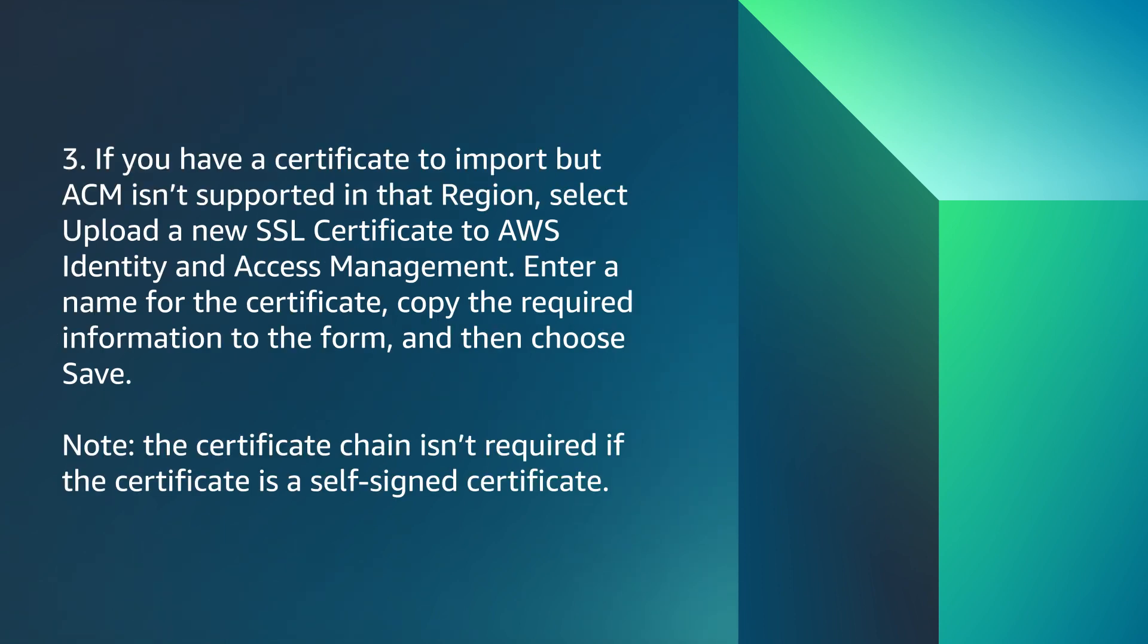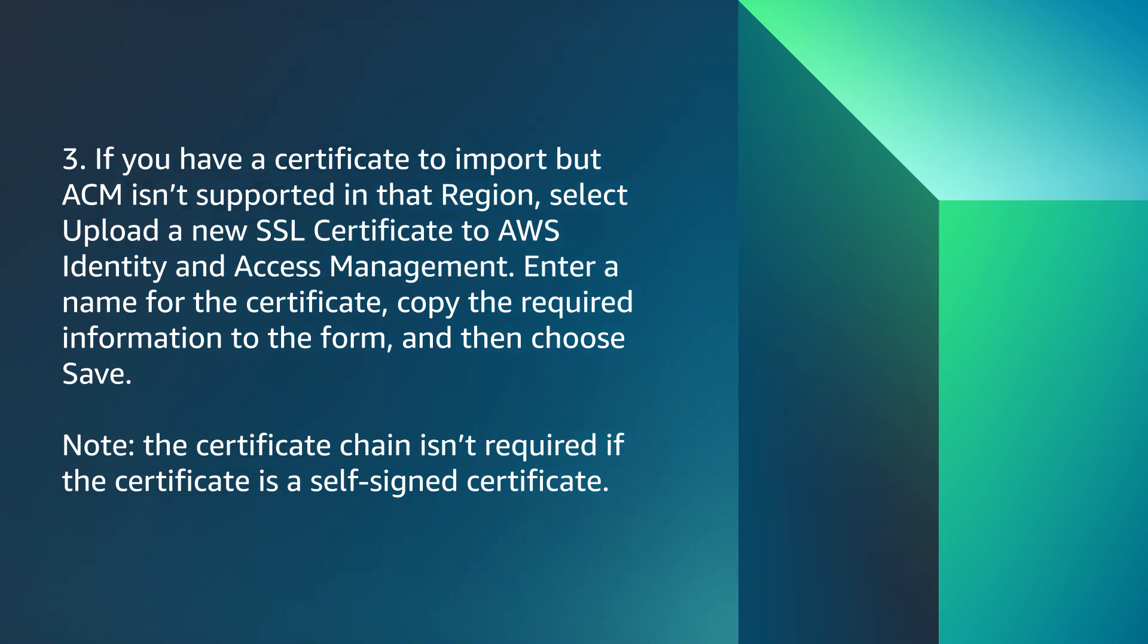The third option is if you have a certificate to import but ACM isn't supported in that region, select Upload a New SSL Certificate to AWS Identity and Access Management. Enter a name for the certificate. Copy the required information to the form and then choose Save. Note that the certificate chain isn't required if the certificate is a self-signed certificate.